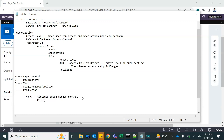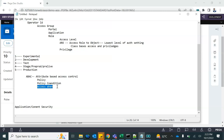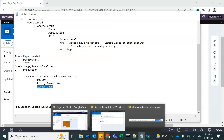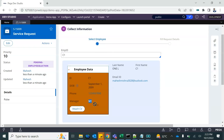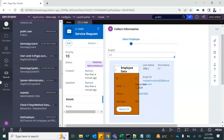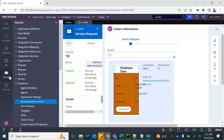There is an Access Control Policy and a Policy Condition. There is also a 'when' condition that we use for evaluating access-related conditions. For this demo use case: when someone is creating a service request, if the employee ID or the manager ID matches the current operator's ID, then we give access; otherwise we do not. Let's see how it works — go to the Records Explorer.